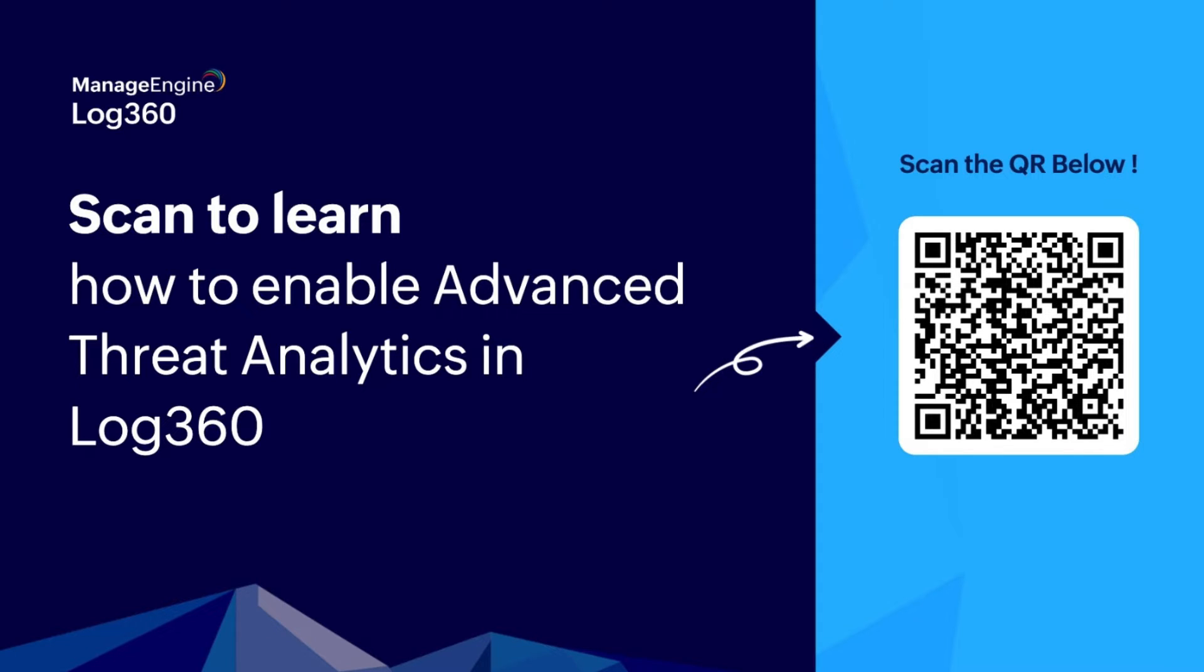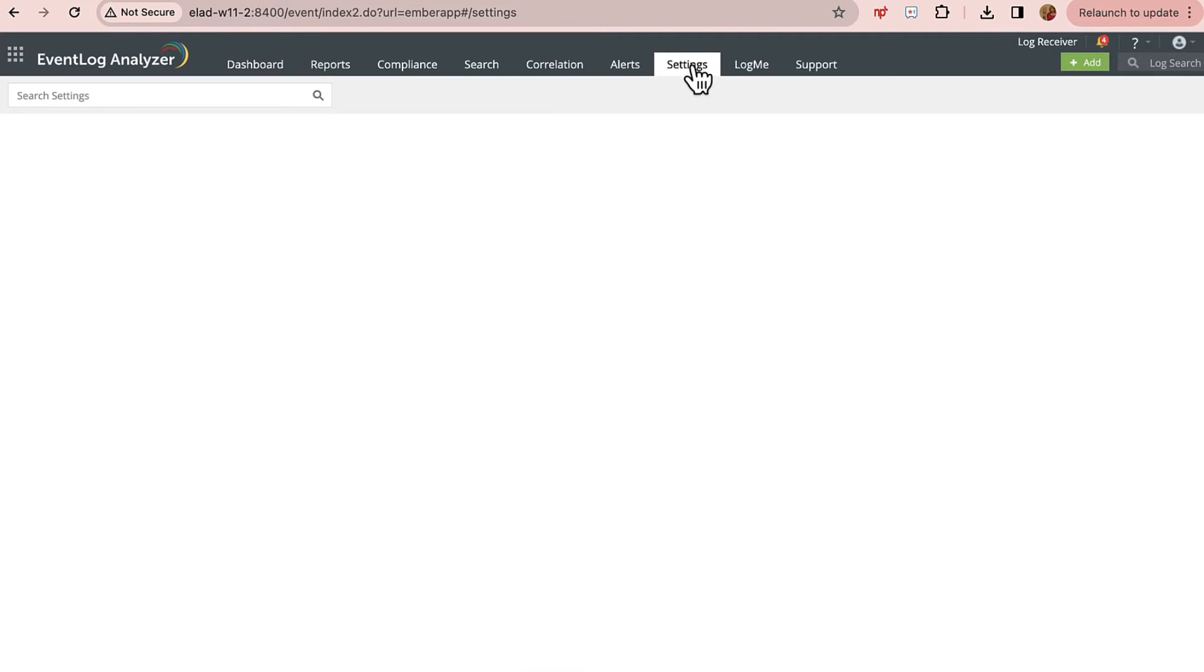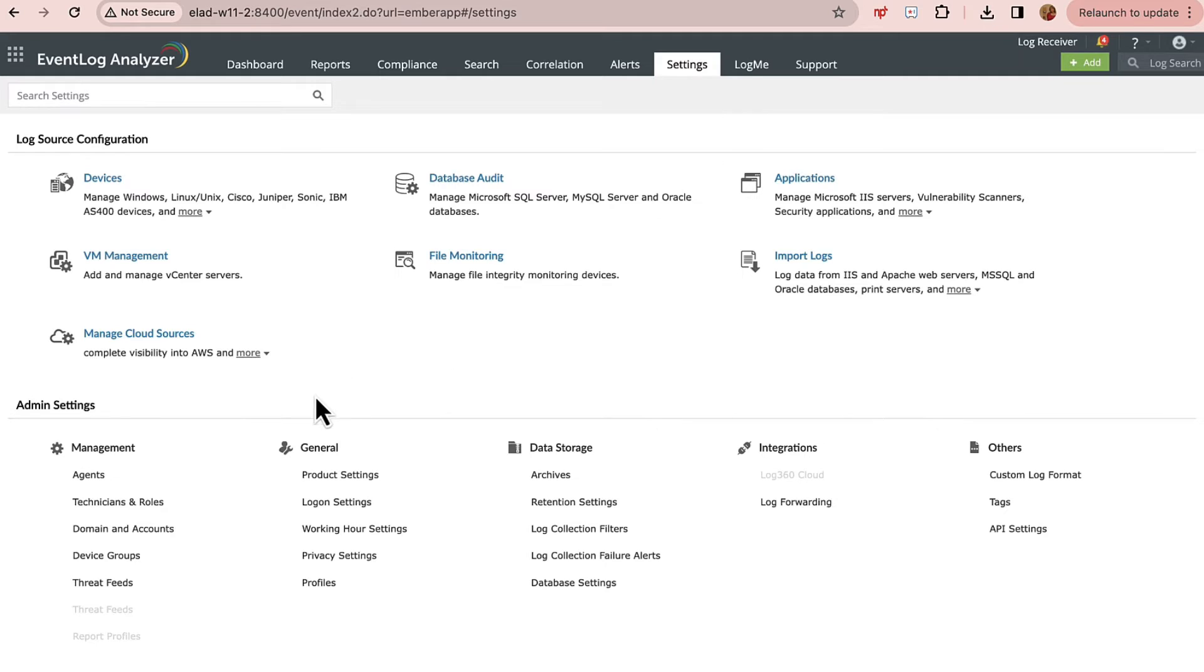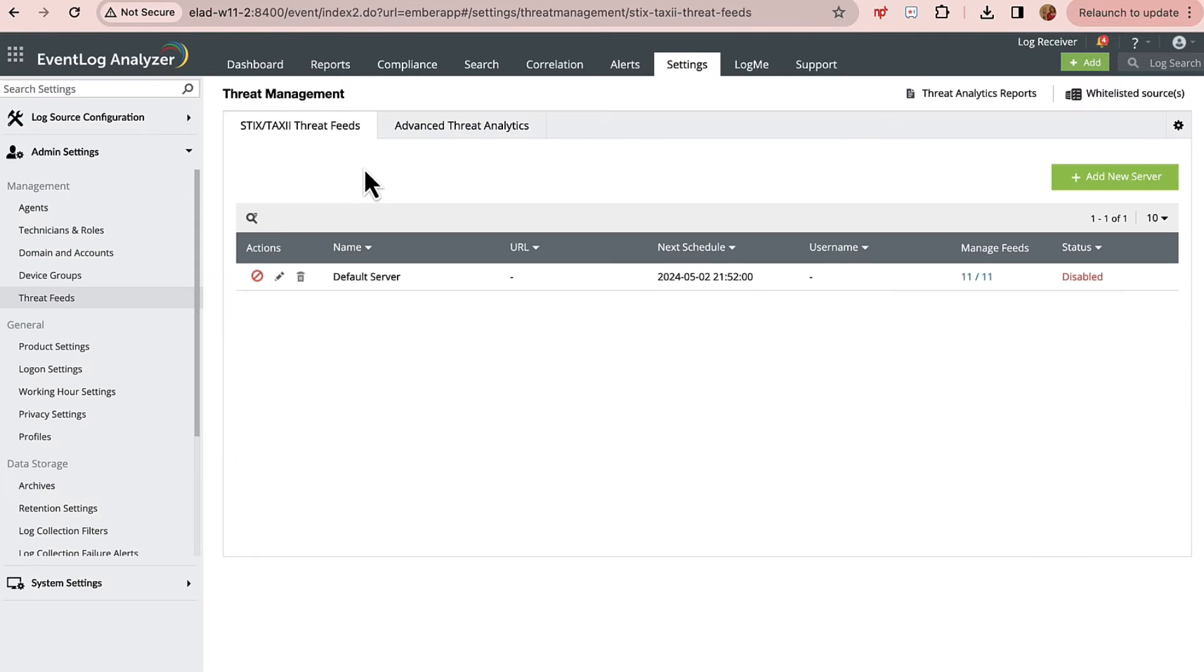If you're an existing customer, kindly follow these instructions. Go to Settings and you will find Admin Settings. There's a section called Management under which you will find Threat Feeds - please select that.